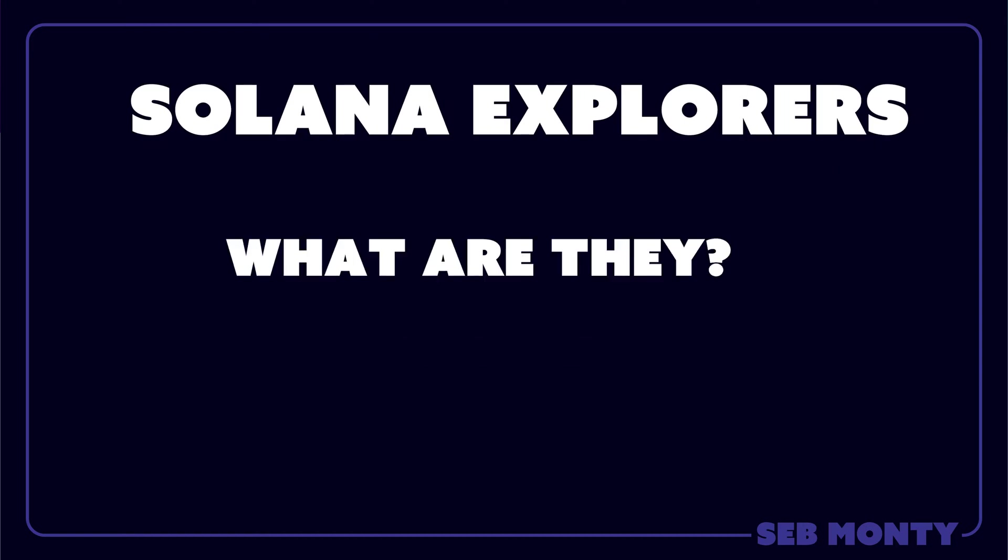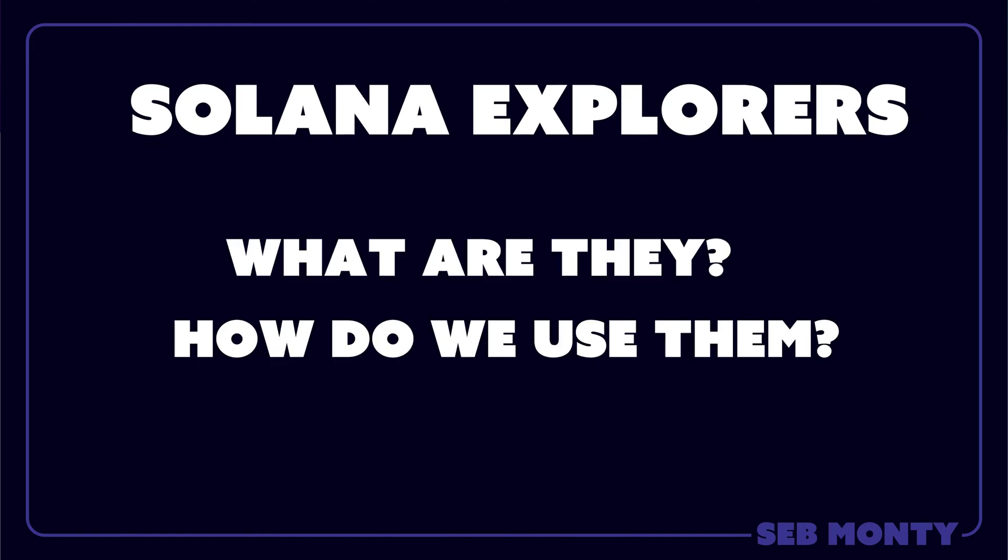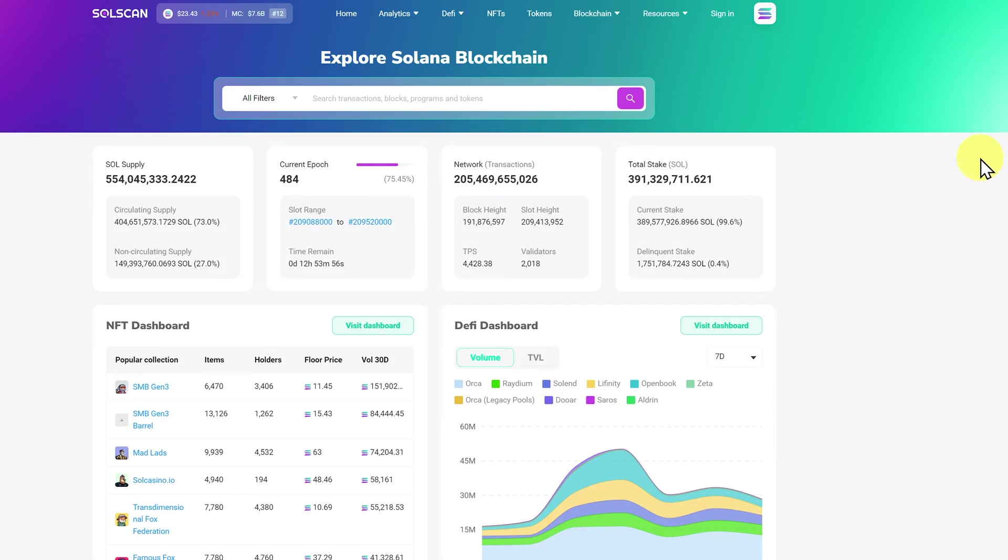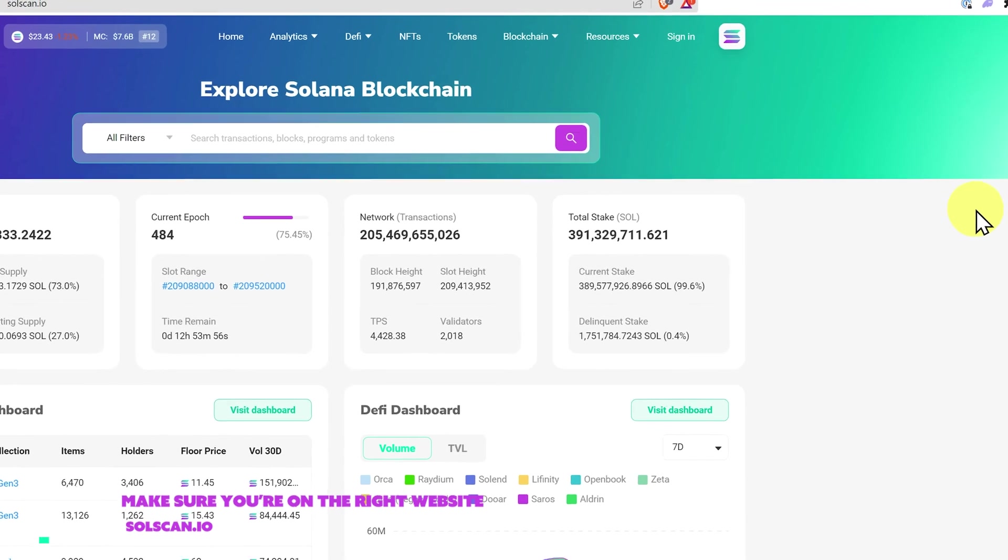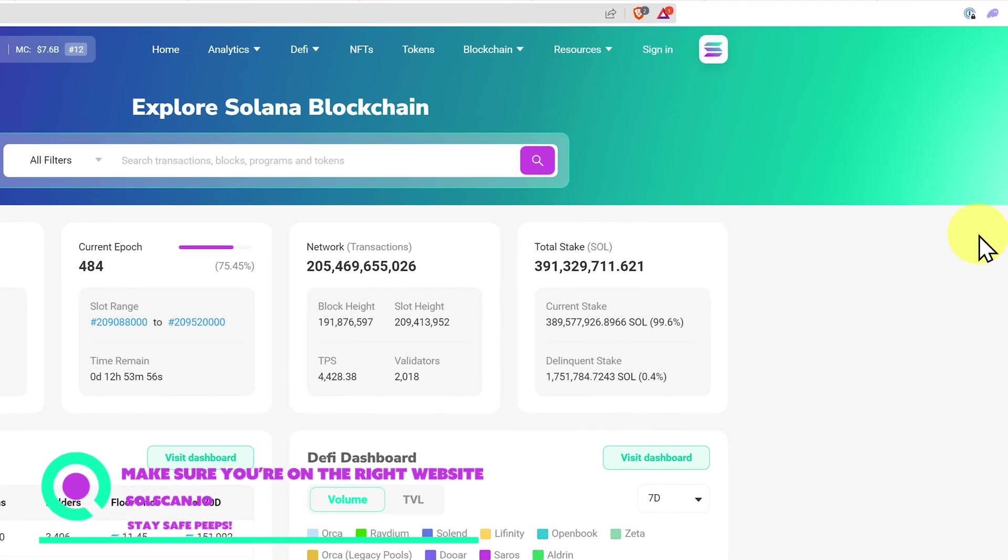Solana Explorers, what are they and how do we use them? Here I am at Solscan.io. This is my preferred Solana Explorer.